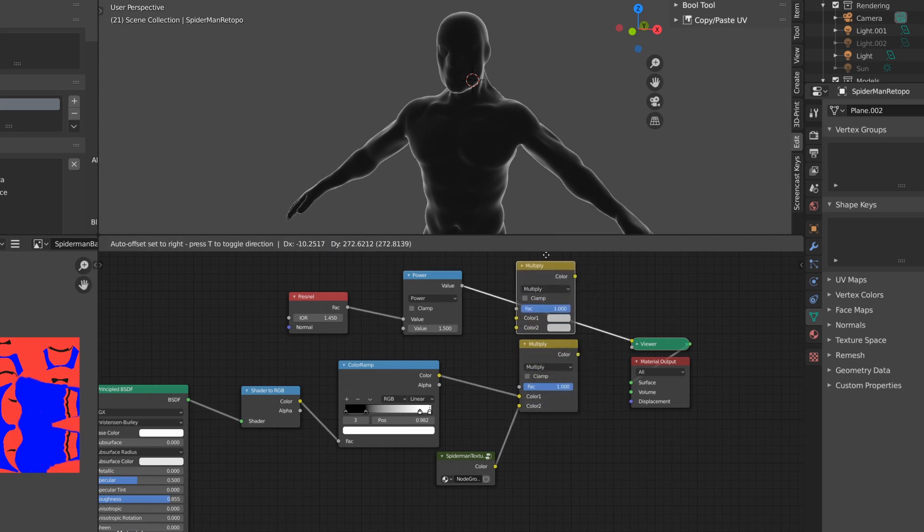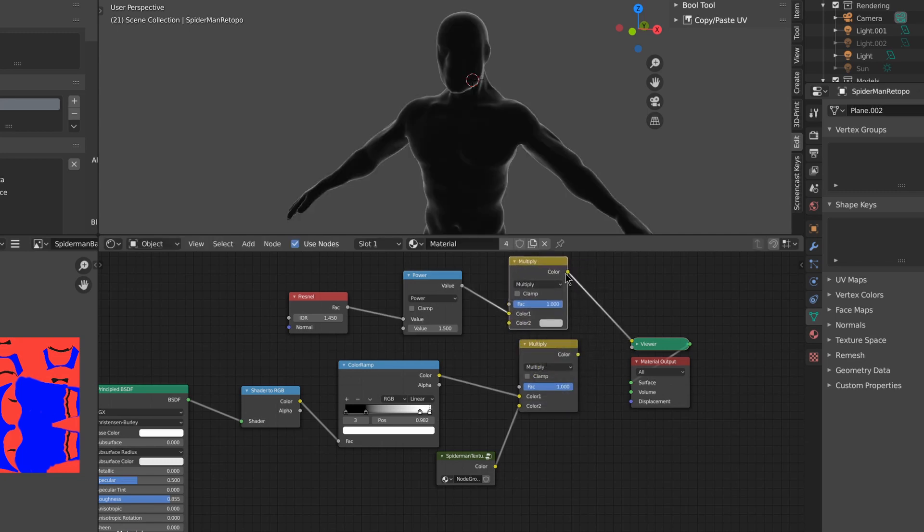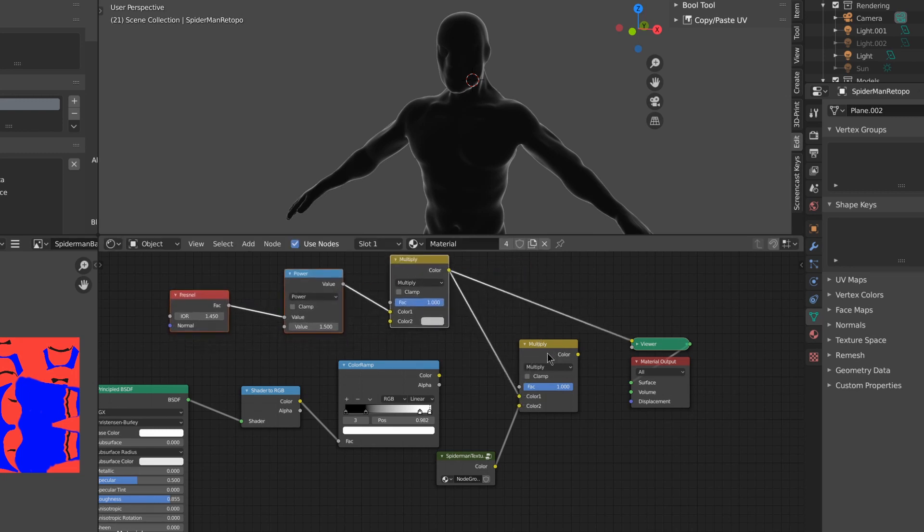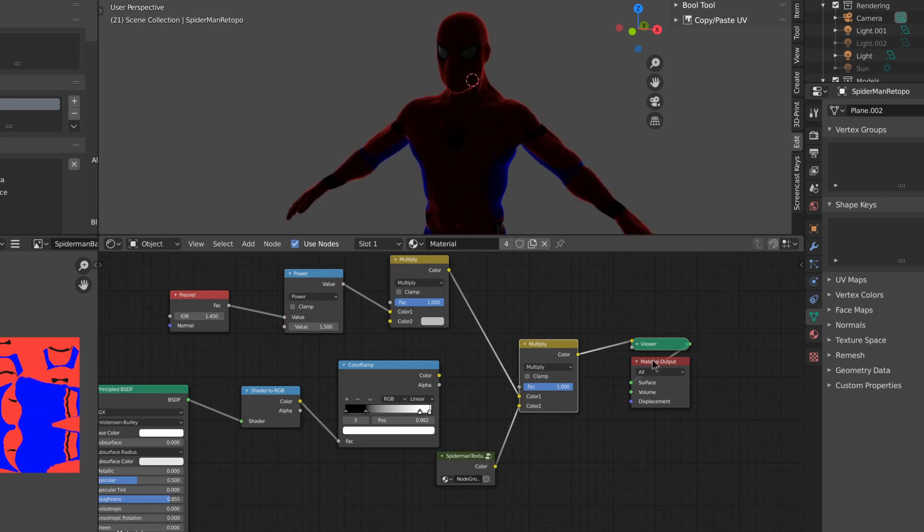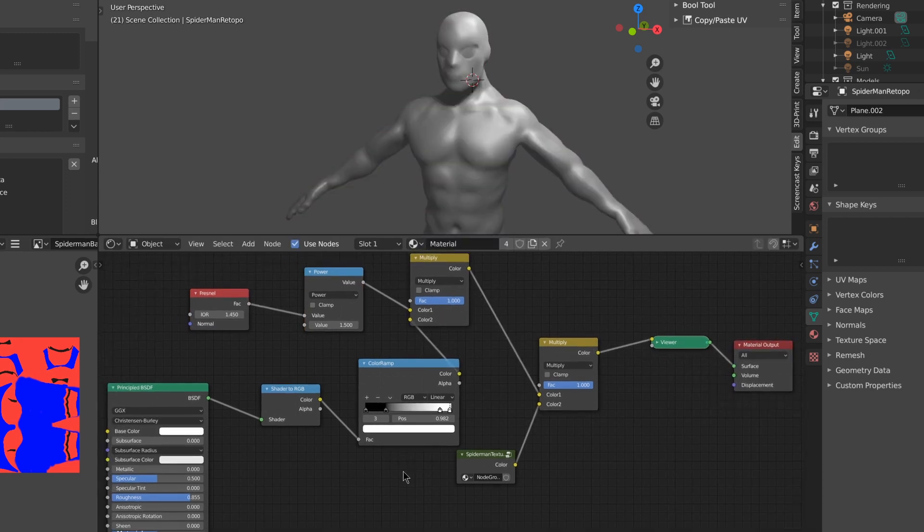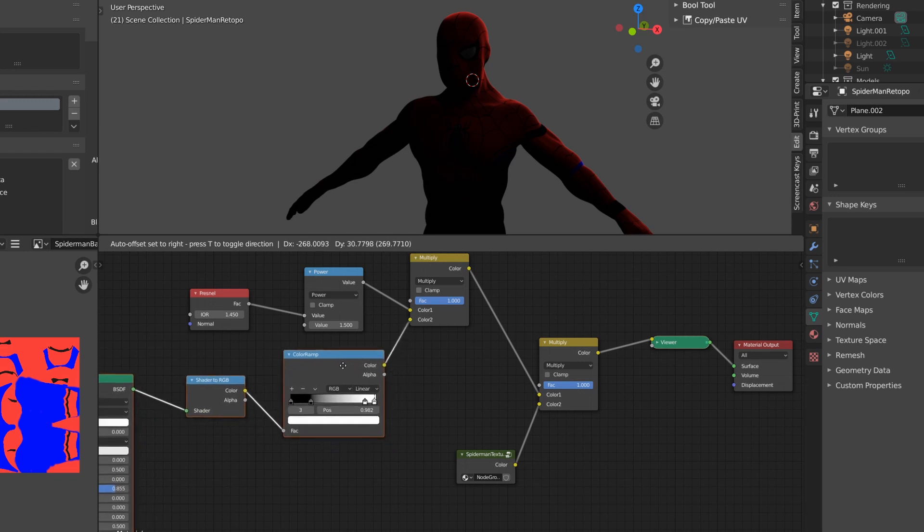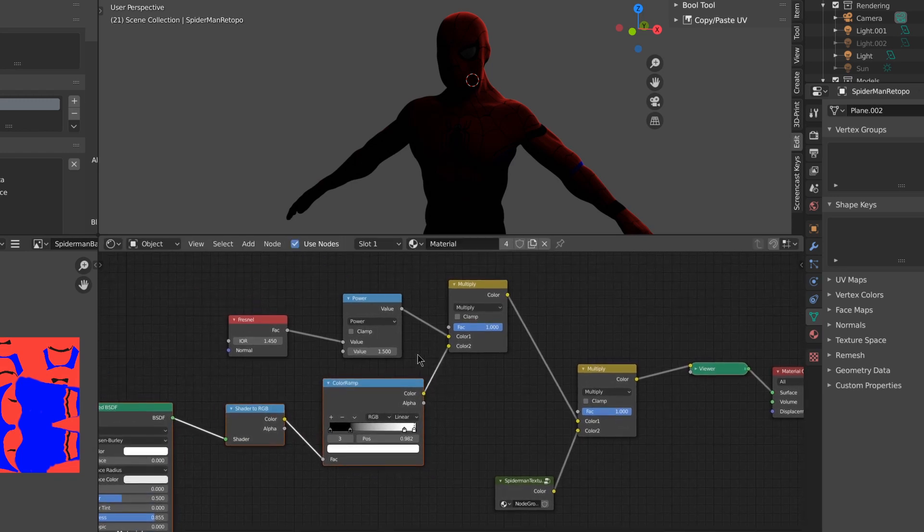I'll duplicate the multiply node, plug it into the other multiply, plug it into the color ramp, and set it to add.